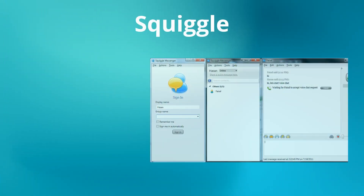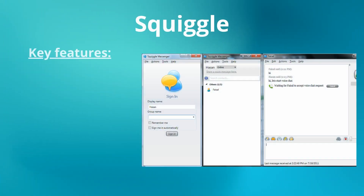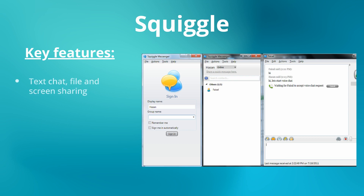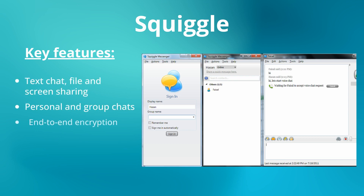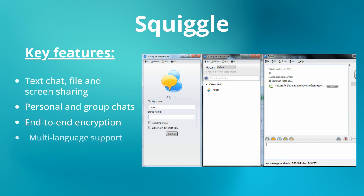Squiggle is a free and open-source messenger that offers secure messaging, file sharing, and screenshot capabilities within a local network. It offers AES-256 encryption to guarantee the privacy of messages and files shared between users.